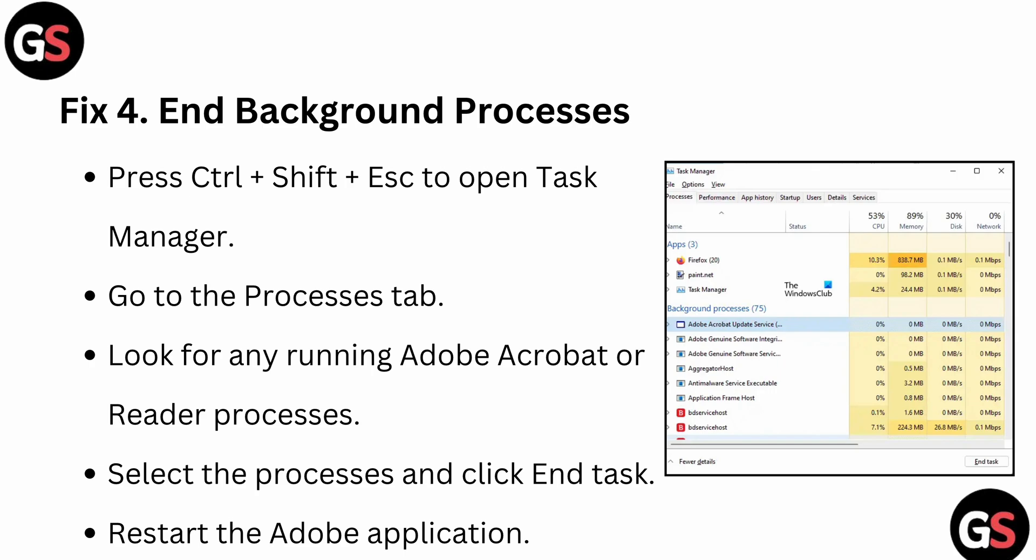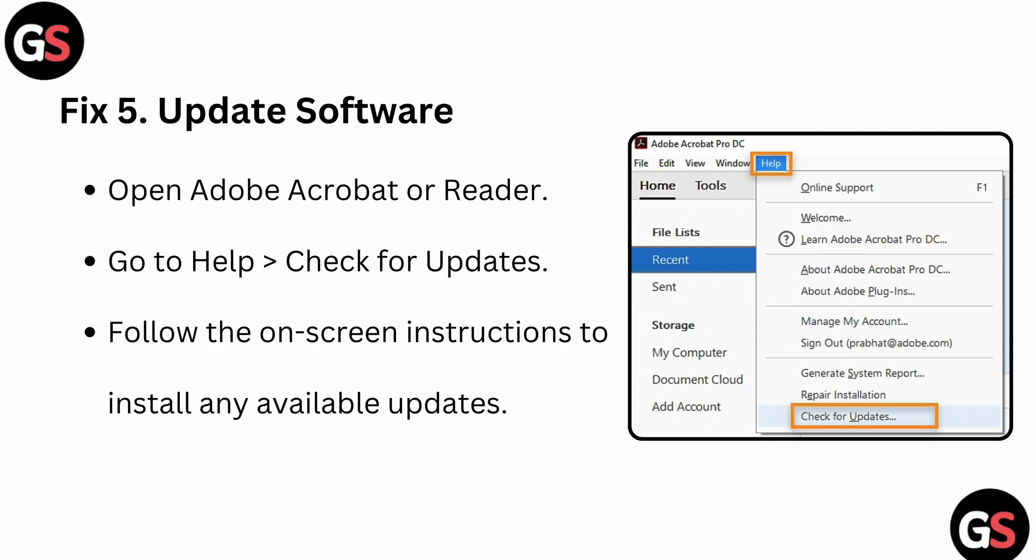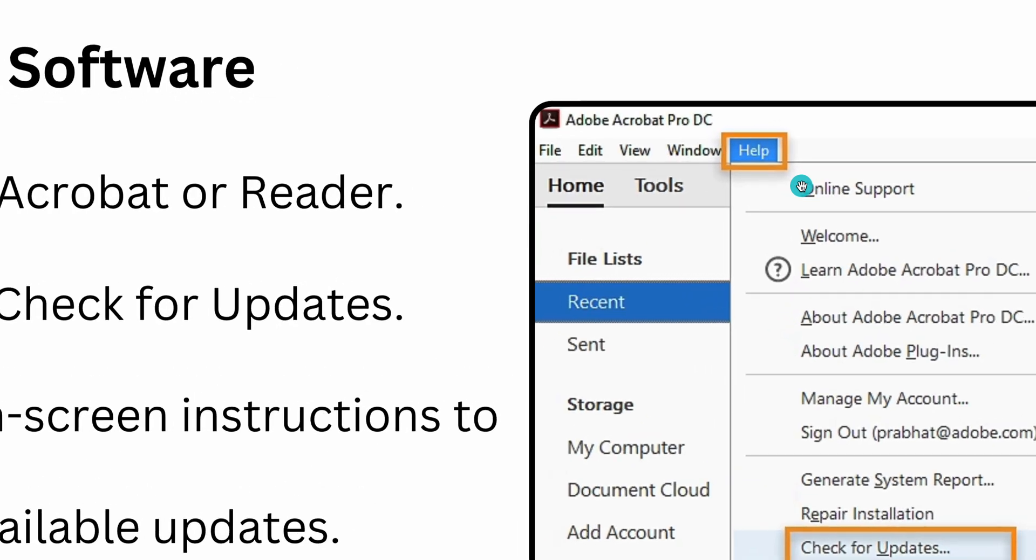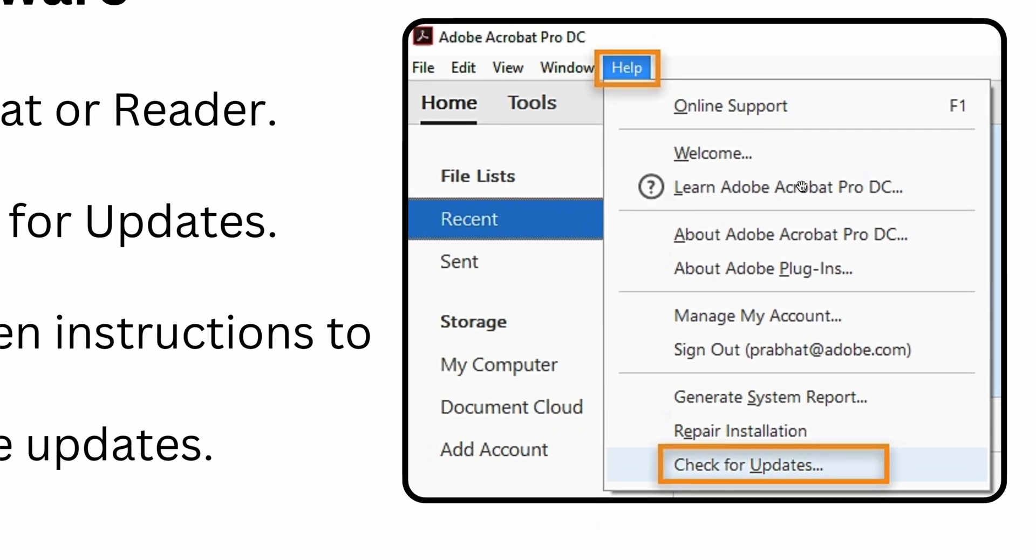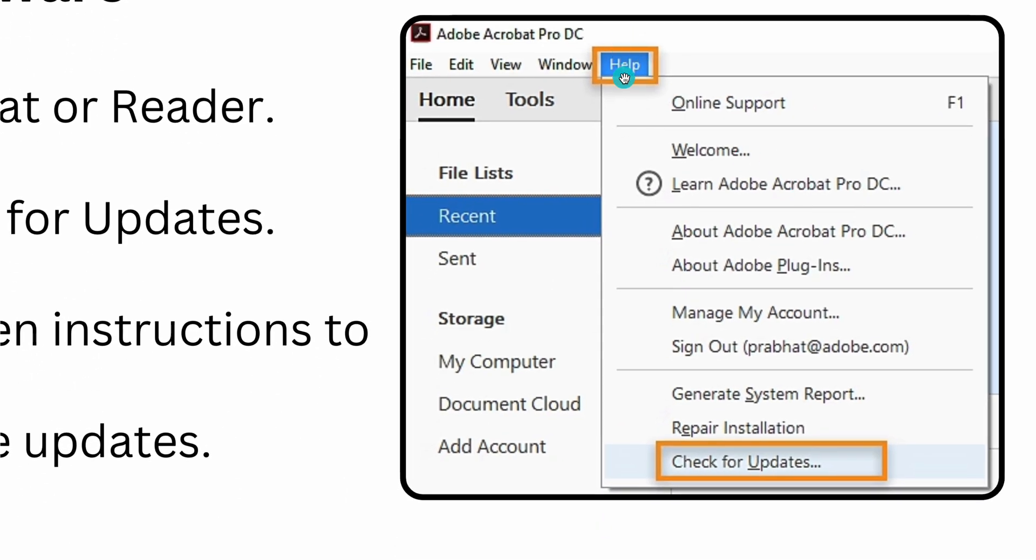Then you can also update the software. For updating the software, simply go to Adobe Reader, go to Help and Check for Updates, and follow the on-screen instructions to resolve this issue. Here is the section for updating - you can go to the Help section and then click on Check for Updates.